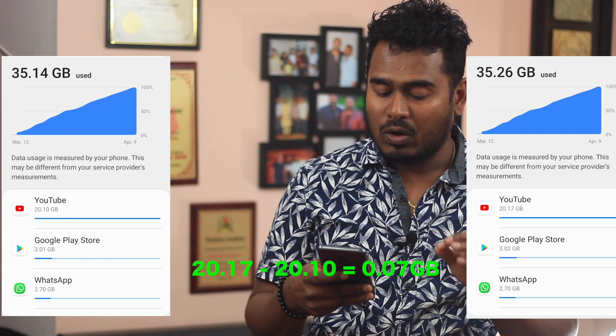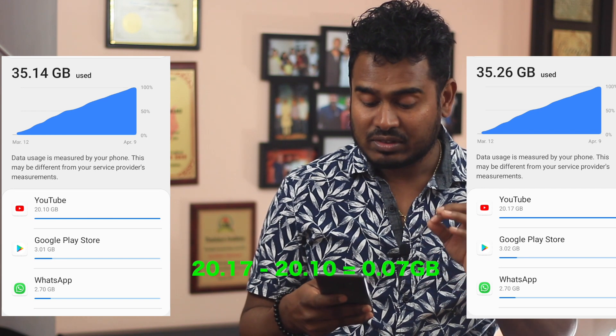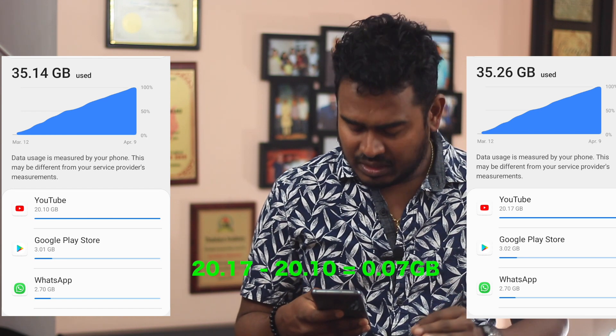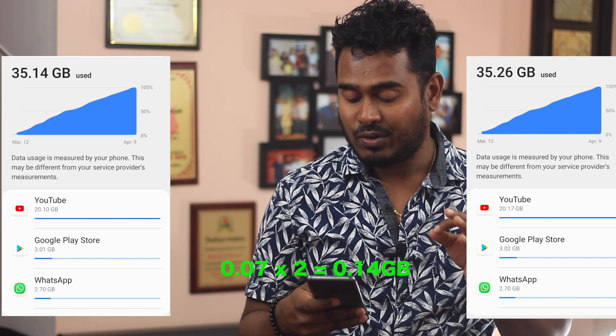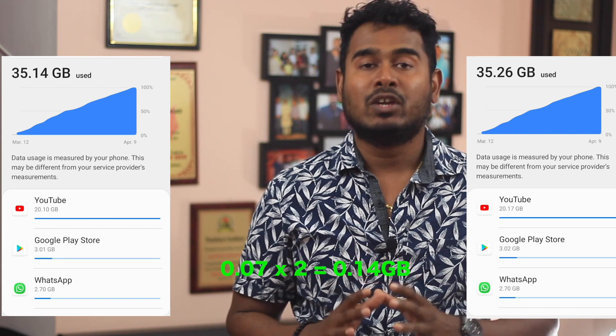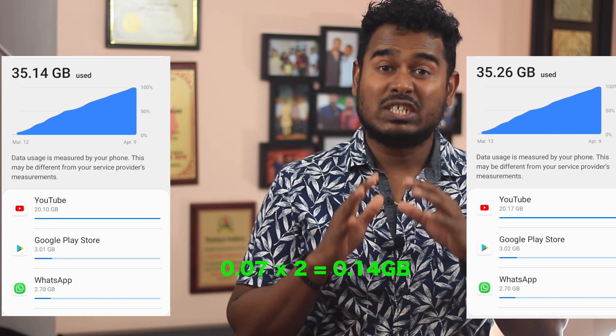In 30 minutes at 144p it only used 0.07 gigabytes. If you use it for an hour it will use only 0.14 gigabytes, which means you can watch YouTube for 10 hours at low quality to reach 1.5 gigabytes. But at HD quality, after just one hour you're already at 1.25 gigabytes — at low quality you can watch up to 10 hours to reach that same limit.